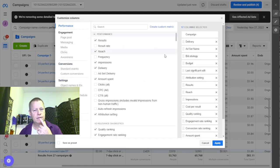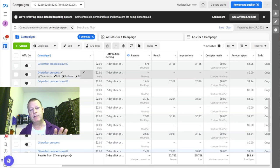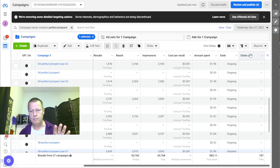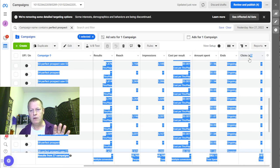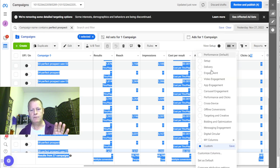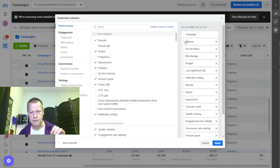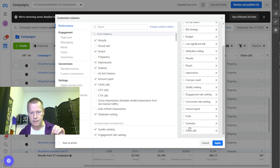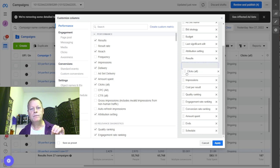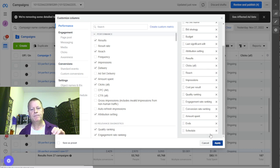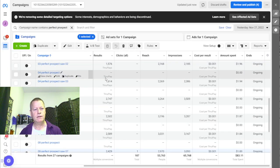Let me customize the columns. I want to add clicks and I want to see page likes as well all the time. I'll go in under 'Customize Columns' and move them around so the clicks are right next to the results, which are the through-plays. There we go — now I can see this one had one click, this one had one click, and this one had 177 clicks.